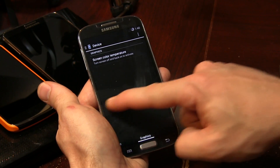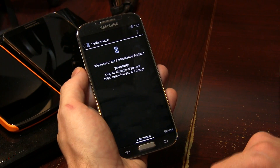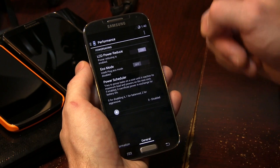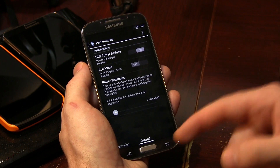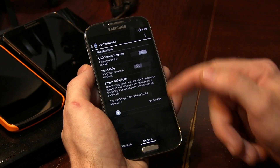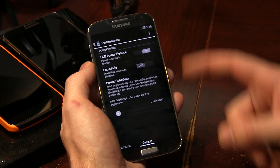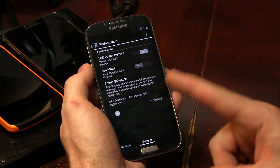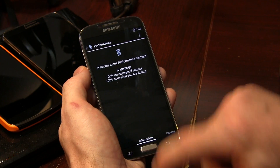Moving on to performance — it gives you a big warning here. This works really well in tandem with the custom kernel that comes with it. I don't recommend flashing another kernel, because this kernel is meant to work in tandem with this custom ROM, and I think the marriage between the two is perfect. In here you've got all kinds of great battery optimizing settings, which I really appreciate the addition of.